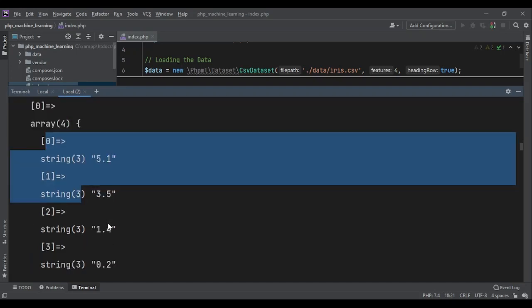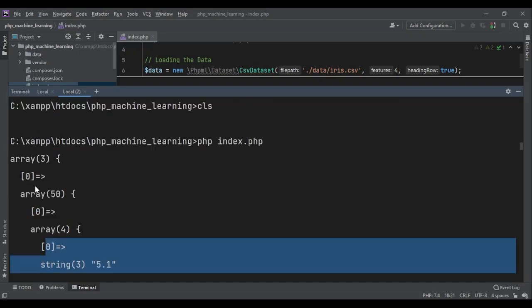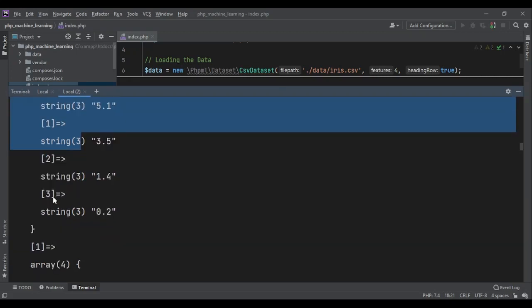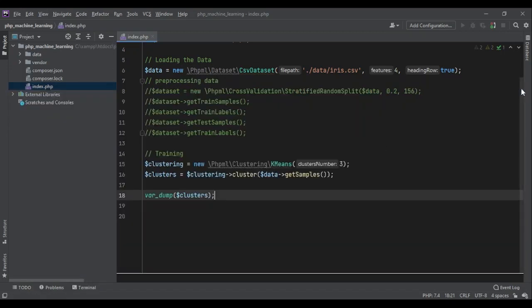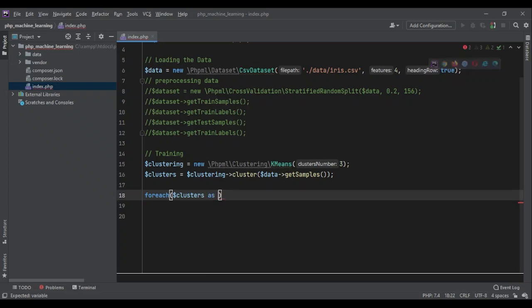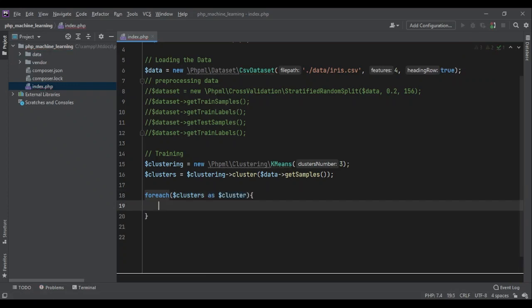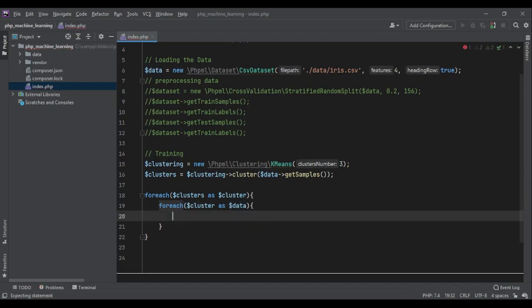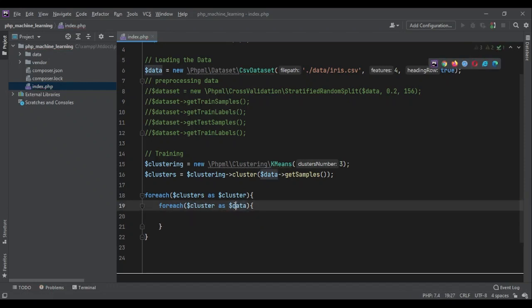So we can use this structure. We can write a foreach loop and write all of these data in CSV file so we can use later. So let's do it. We can write foreach clusters as cluster. As we saw, each cluster on its own was an array of data. So we have to write another foreach, foreach cluster as data.